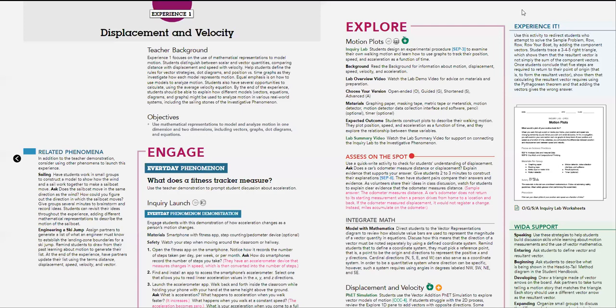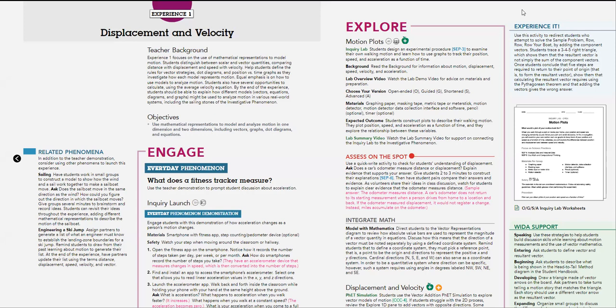The first lesson, we call it an experience and not a lesson in physics. Our first experience is about displacement and velocity. We have the engage part, we have the explore part, and we have also many other activities to enhance our understanding.